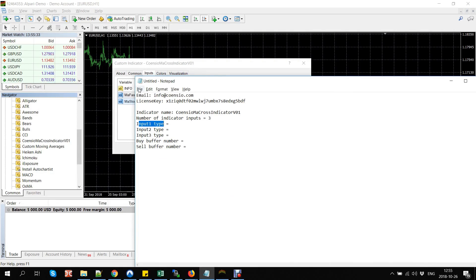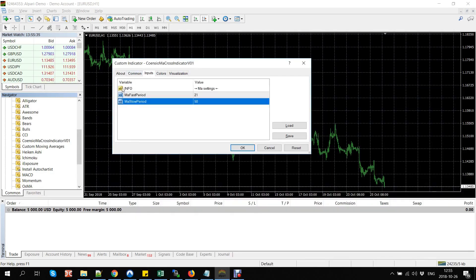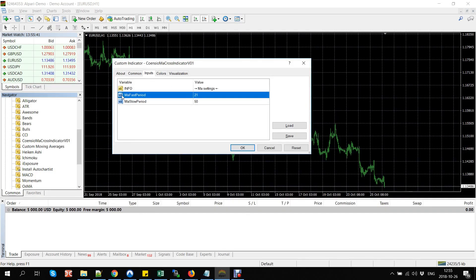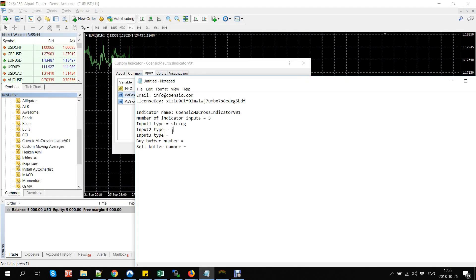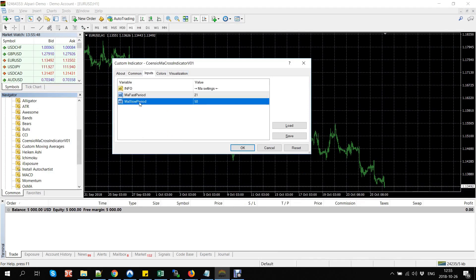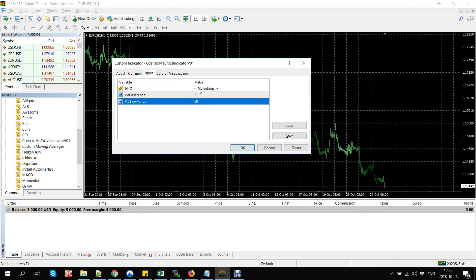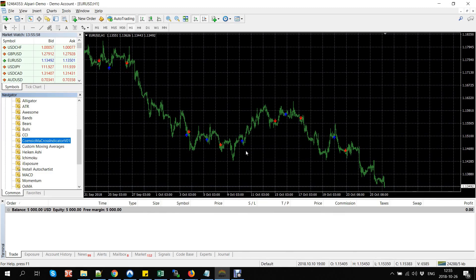The first parameter is an input string — equals text type. The second parameter is an integer (int) — equals a round full number. The third parameter is also an int type. As you can see, the indicator shows buy and sell signaling arrows based on its internal logic.